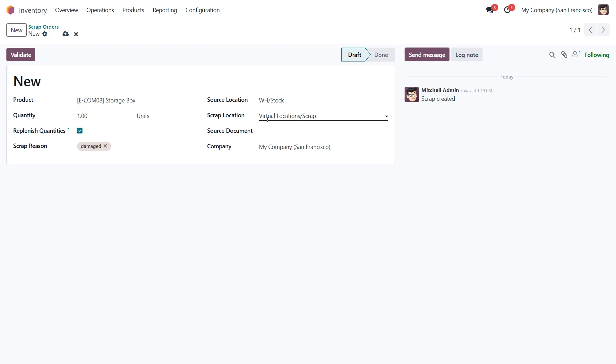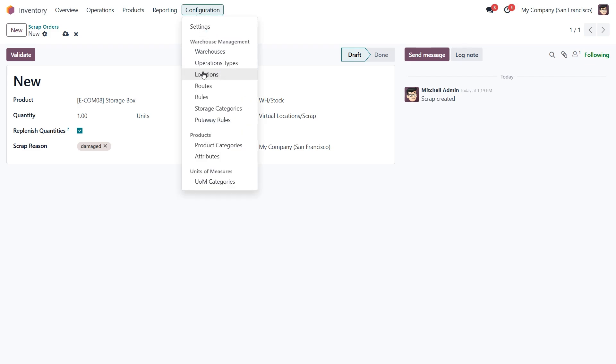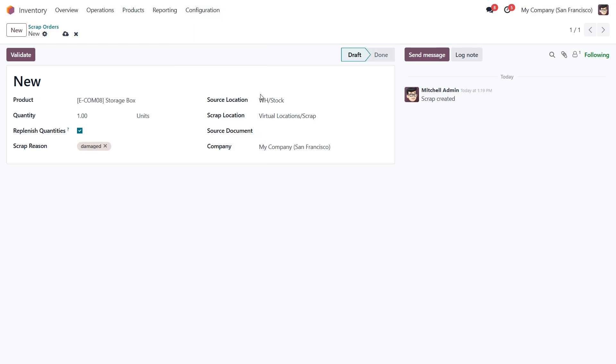The Odoo virtual locations are not physical warehouse spaces, but rather system-designated areas used to track items that shouldn't be included in the physical inventory. If needed you can create a physical scrap location under configuration, then locations. However, the default location is usually sufficient, unless you need to manage different types of scrap separately.